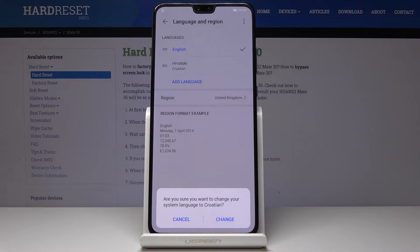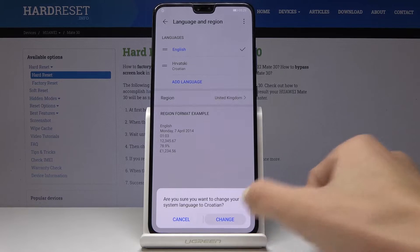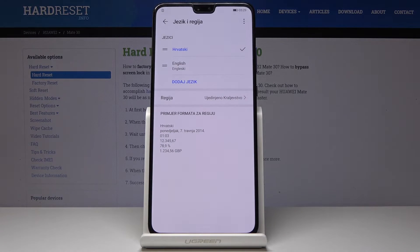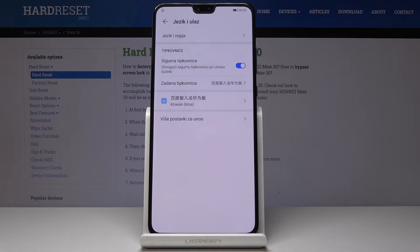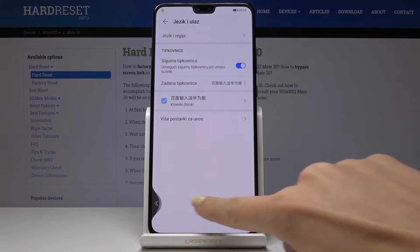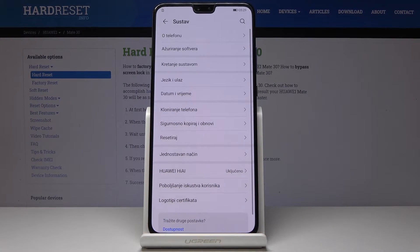If you want to change your language to Croatian, click on Change, wait a couple of seconds, and as you can see, that's it — now the whole device is in Croatian.